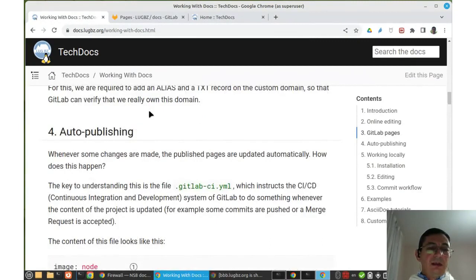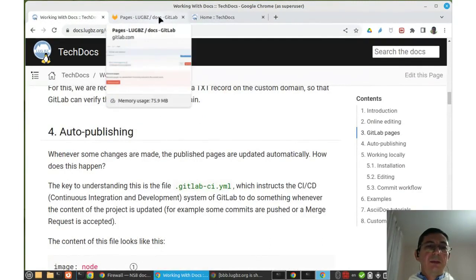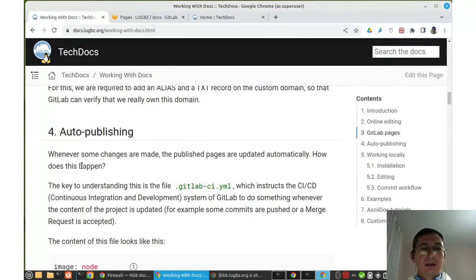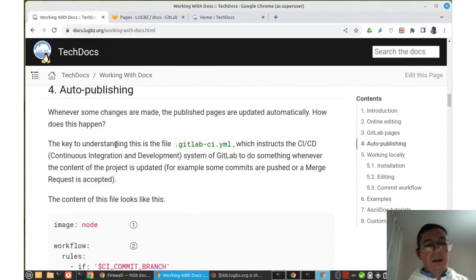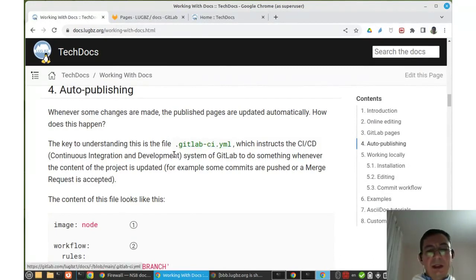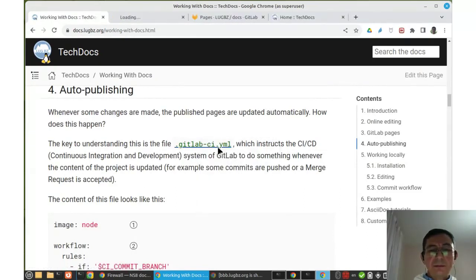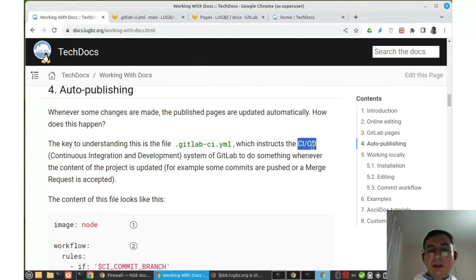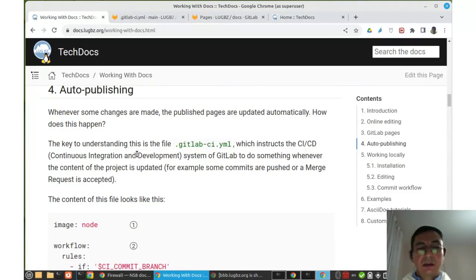The docs are actually hosted on GitLab Pages, but we use a custom domain like docs.logbz.org. Another feature is that whenever we make changes — for example, when a merge request is accepted — the docs will be regenerated and updated automatically on GitLab Pages. The key to understanding how this works is the file .gitlab-ci.yml.